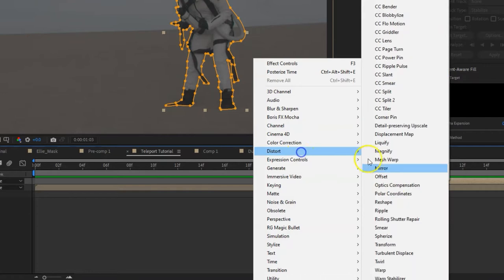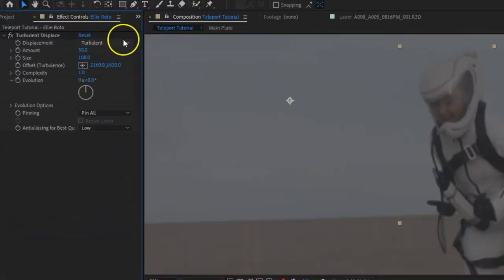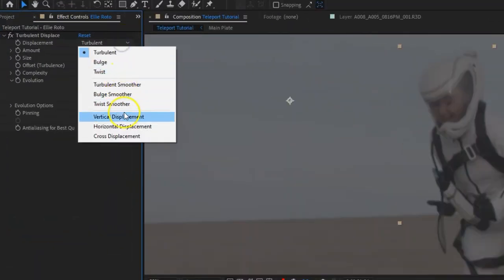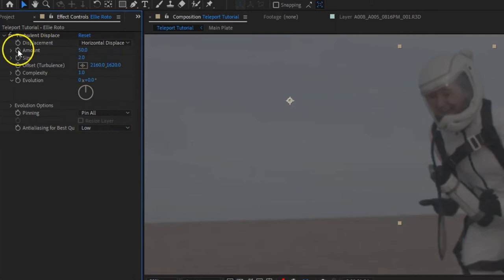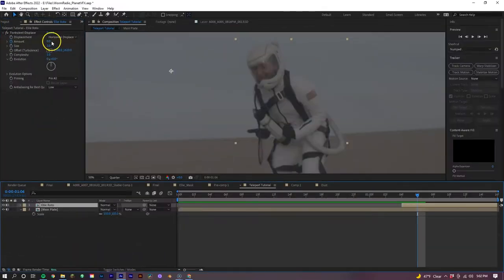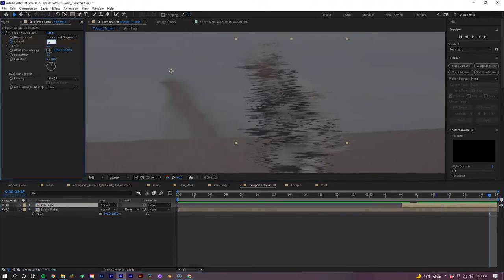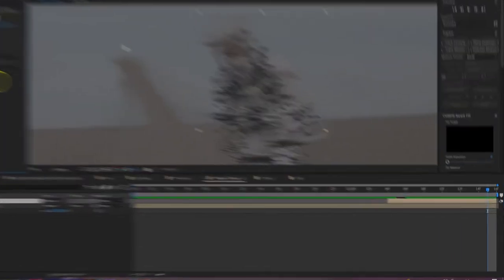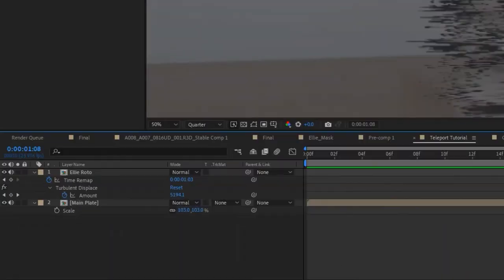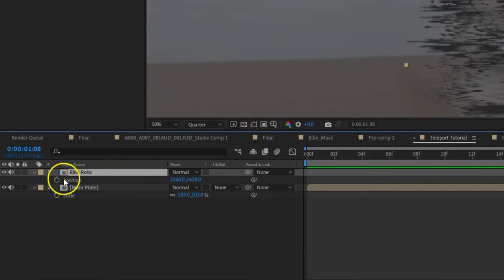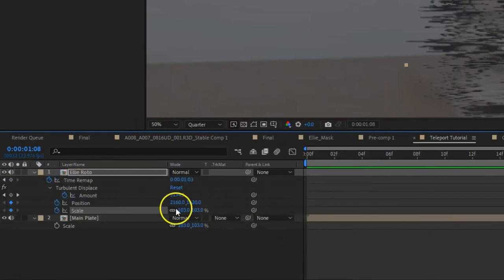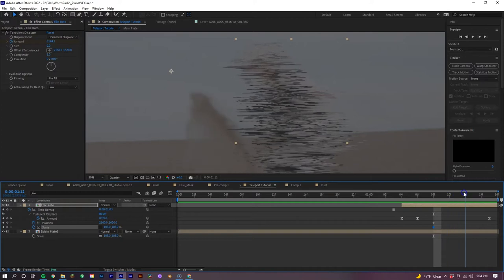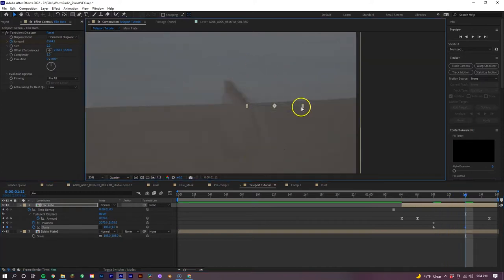Once we're done with that, we're going to add the Turbulent Displacement effect. In this effect, we're going to change the Displacement setting to Horizontal, change the Size to 2, and keyframe the amount. Have it on 0 on the first frame, then move over 2 frames and set it to 4500. Then move to the last frame and set it to 10,000. Now let's go 2 frames after the keyframe of 4500 and let's keyframe the position and scale of the layer, having the X and Y scale not being locked together. Now move 4 frames ahead and adjust the scale and position to have our talent squished down into nothing.